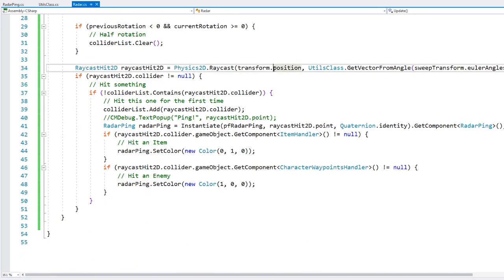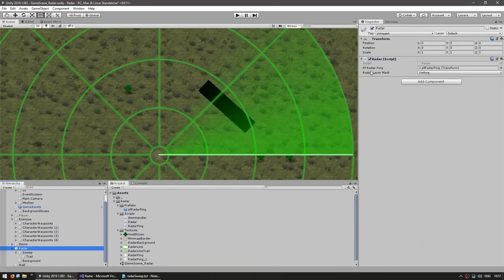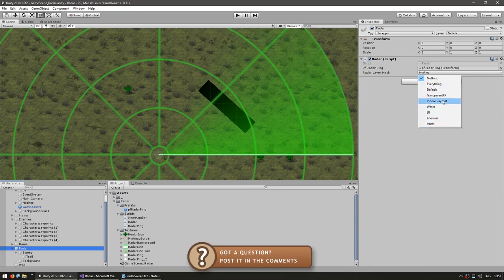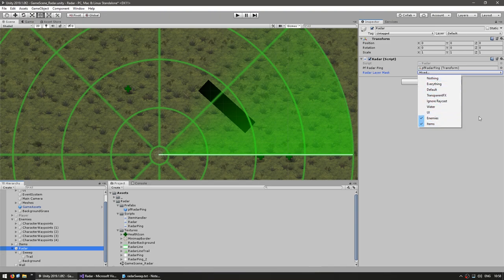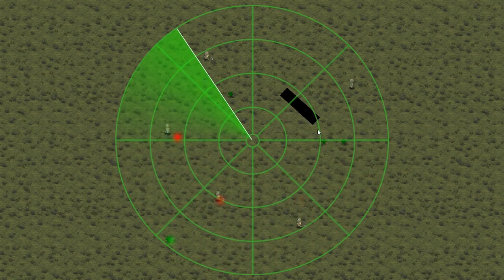In the editor, here is our layer mask. Unity provides a very nice dropdown checkbox. We can identify which layers we want to hit — in our case, enemies and items. So let's test, and there you go — it completely ignored the wall while still pinging on everything else.